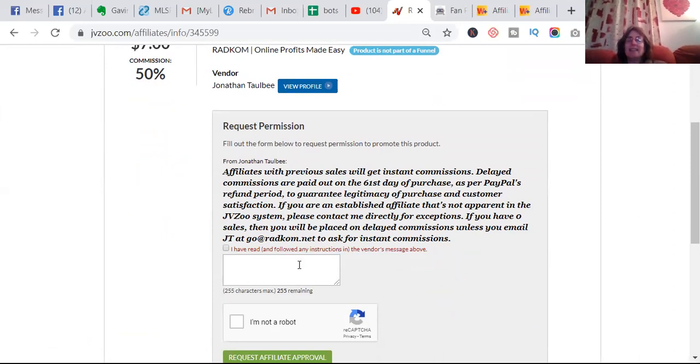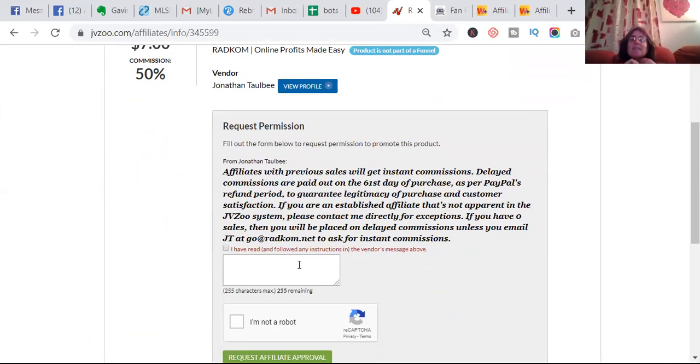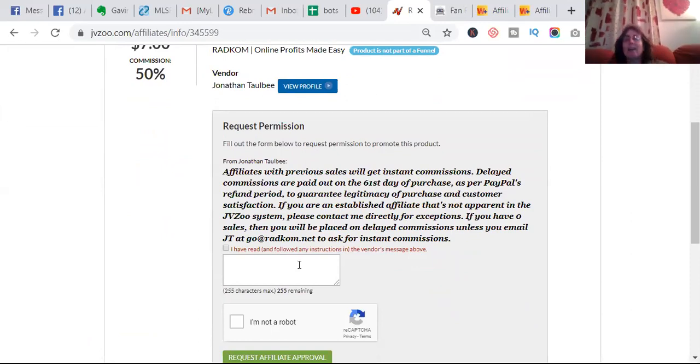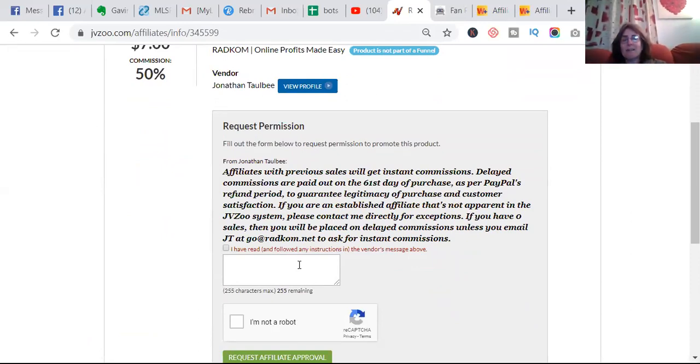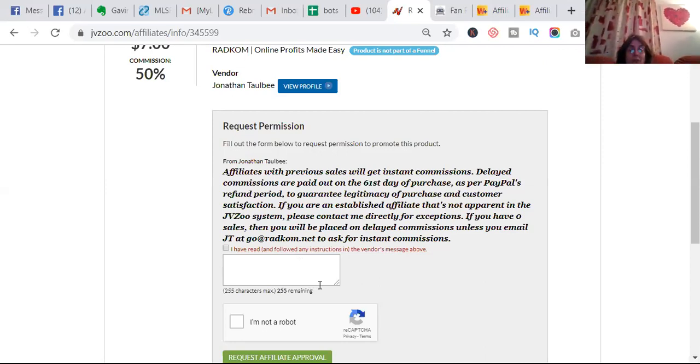So I would put, 'I have read all the message above and I have a list of say, even if it's 500 on the email, but I've got a list of 500 on the email, I've got 2,000 friends on Facebook, and I'm on LinkedIn, and I've got 2,000 followers on Instagram, and I'd like to promote your product.'